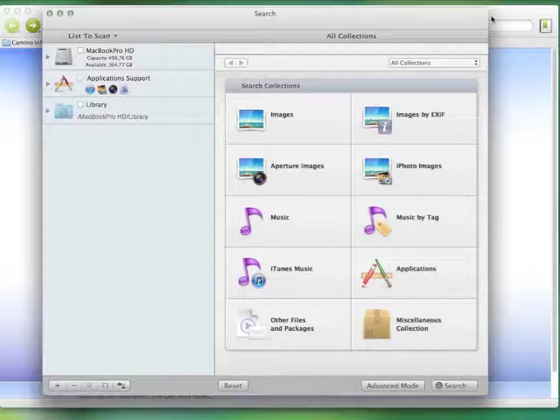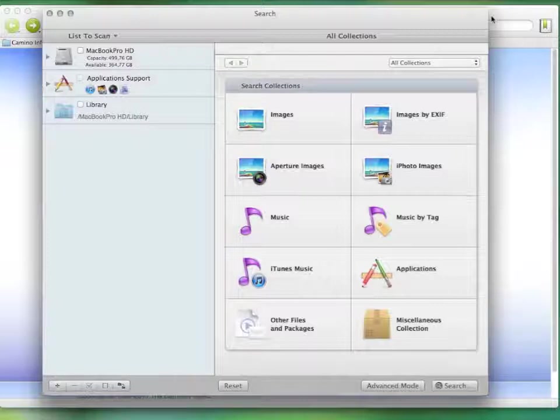Therefore, the first thing you should do is quit all open applications. One thing that you might find useful is to restart your computer regularly. Some applications, even after quitting them, still take up memory. Only a restart of the computer can bring that memory back.